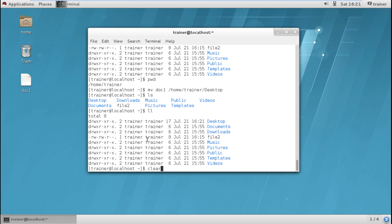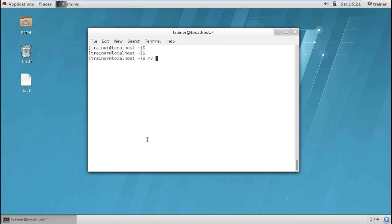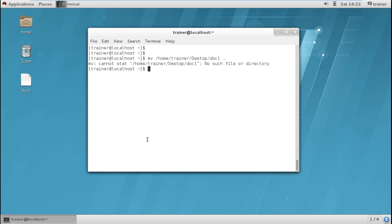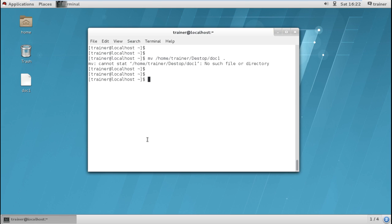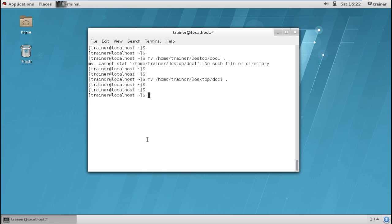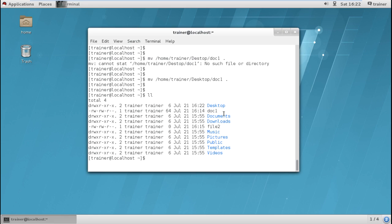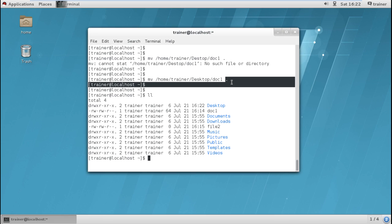To move the file back, I give the command mv and define the full source path: /home/trainer/Desktop/doc1, then specify the destination. To move it back to the current directory, I just use a dot. After fixing a spelling mistake in Desktop, we can confirm doc1 is no longer on the Desktop and is now moved back to the home directory. You can define the current location using a dot.